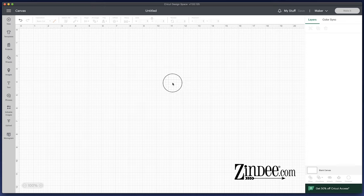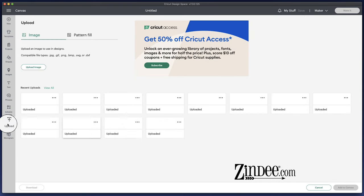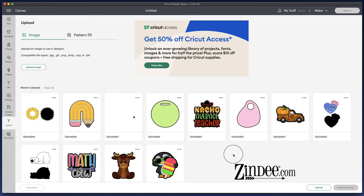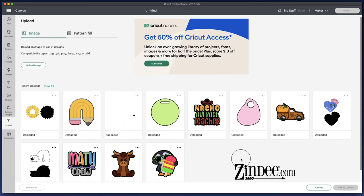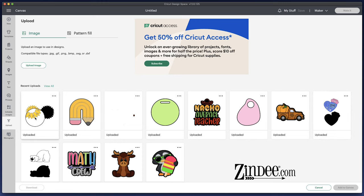We have Cricut Design Space open, so let's go ahead and click upload. This is where we're going to upload our SVG. I have several SVGs already uploaded. Normally when you upload the files, the majority of them will either look like this where the image is nice and big, where you can see it all and it's already layered, or they'll look like this where it's more in two pieces. Both of those are completely normal.